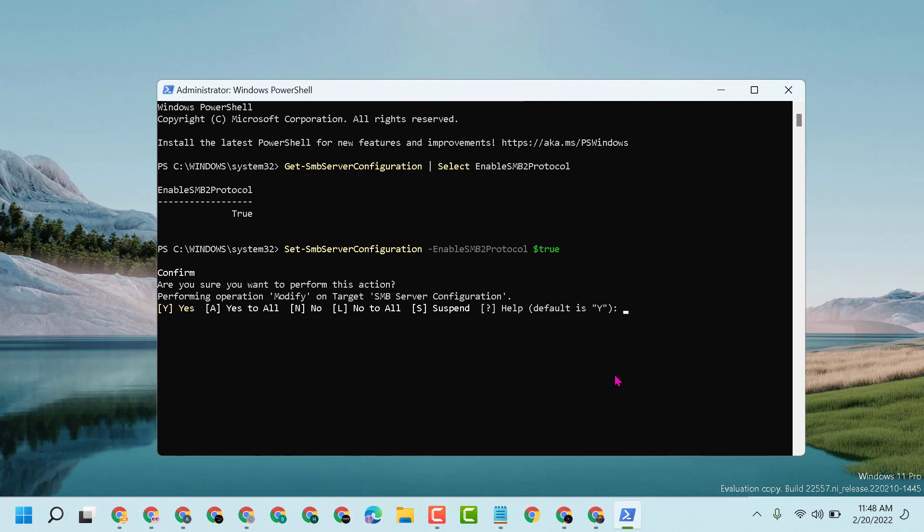Type Y capital, then press enter. This way you can enable and turn on SMBv2 in your PC or laptop.